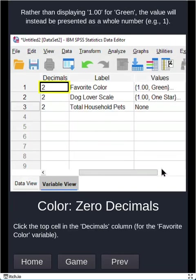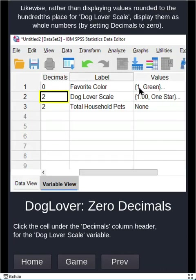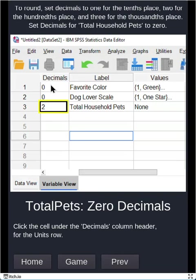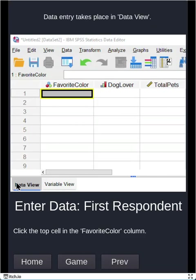Okay, so with that, then we'll go back to this column, decimals. So decimals is how many decimals do you want to appear to the right of the decimal point? So you can see that for favorite color, for values, it says 1.00 is green. So see how there's two zeros there? That's what that two means. And no one wants to type in that it's 1.00, right? So we're going to change decimals to zero, and now just the number one is sufficient. So again, decimals is how many digits to the right of the decimal point would we display? So we're saying that to zero for favorite color, for dog lover scale, and for total household pets. Again, no one should be owning 1.5 pets, right? So we'll set that to zero. So it's just really clear. These are whole numbers.